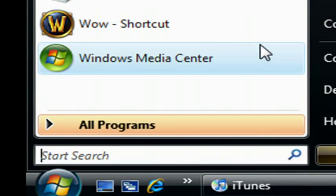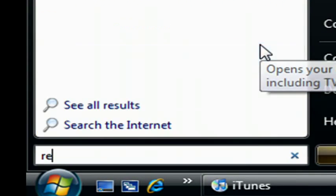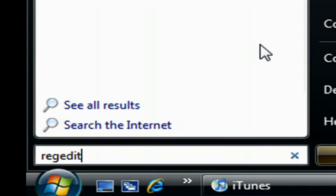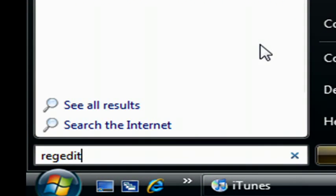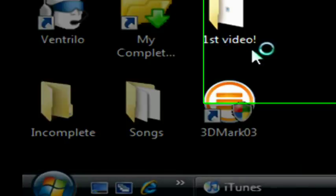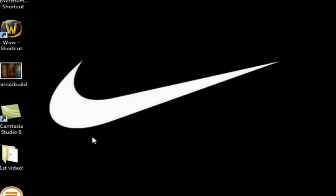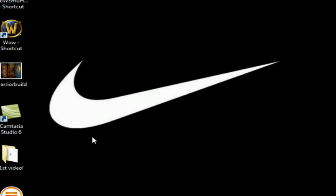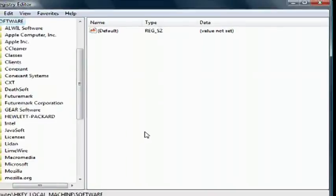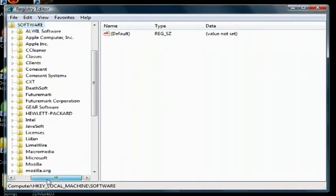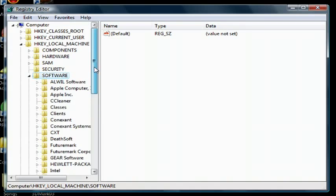You go to start, and you type in regedit, R-E-G-E-D-I-T, press continue, and this will pop up.